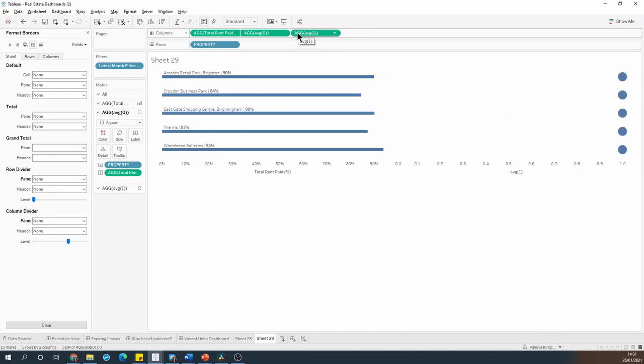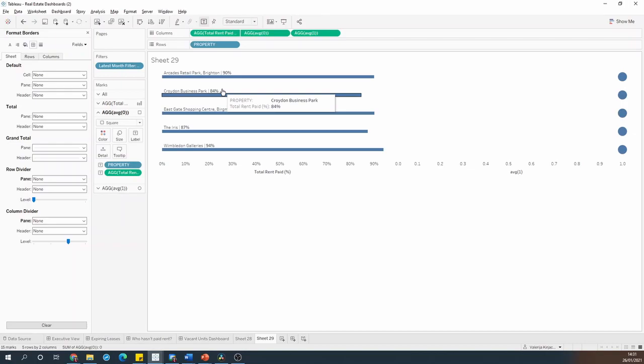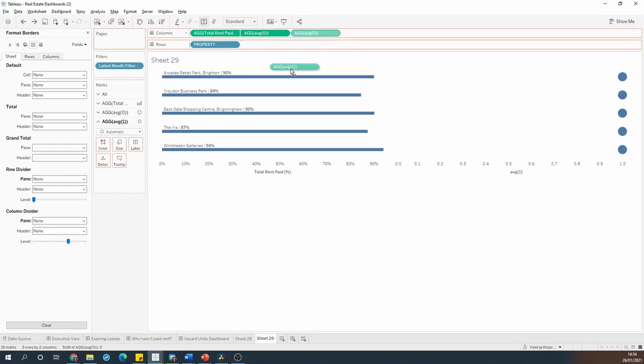And in this case the average of one will represent the hundred percent in comparison to 0.9 or 0.84 values that I already have in the view. I can then grab that pill and drop it over the total rent axis when I see the two green rulers.